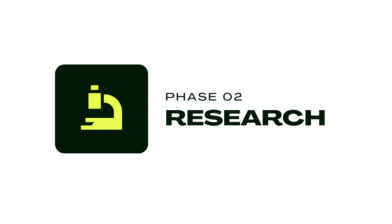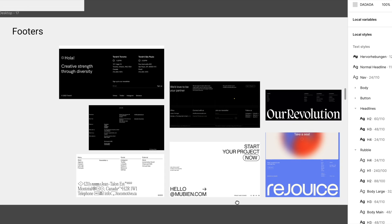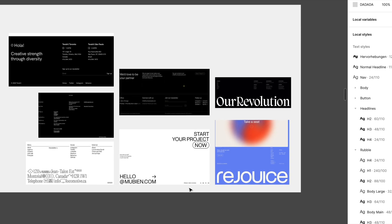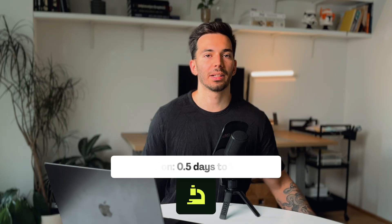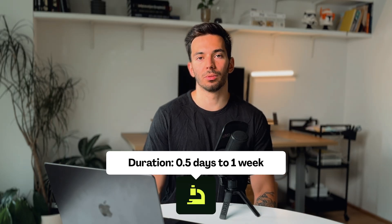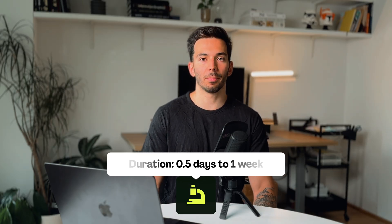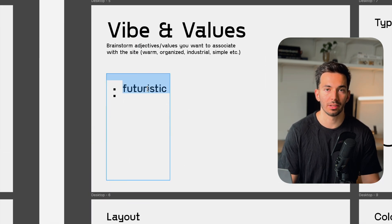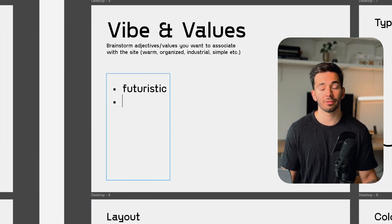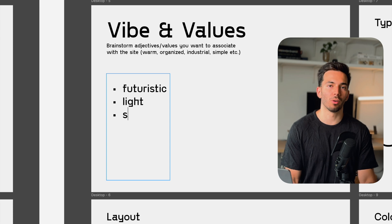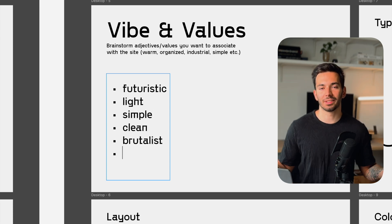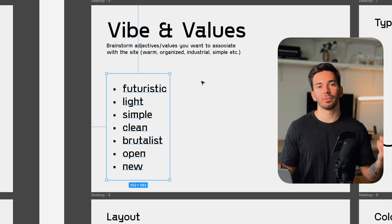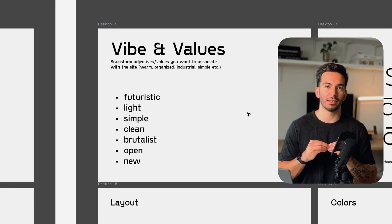Phase two is what I call the research phase, and this is a crucial step for the web design process. Basically, what we do here is gather inspiration from many different sources and put them together to create a first visual direction. This typically takes a half day to up to a week if the project is very complex. First, I start by brainstorming adjectives or values that I want the brand to associate with—for example, words like warm, organized, industrial, or edgy. This aligns the brand's identity with the future website. For instance, a tech startup might want a more innovative, sleek feeling, while a local bakery might prefer their website to be more warm and inviting.